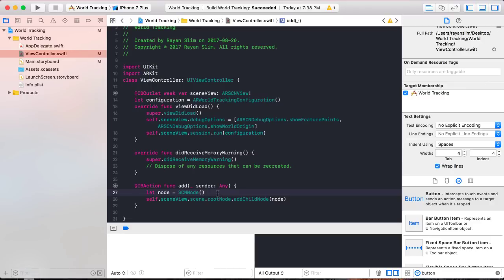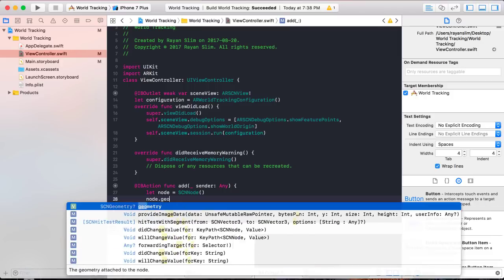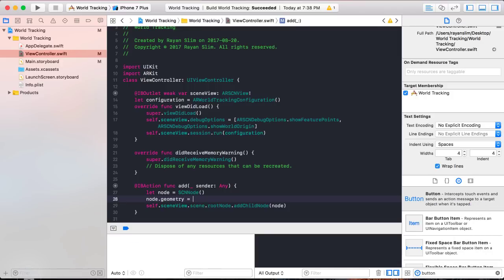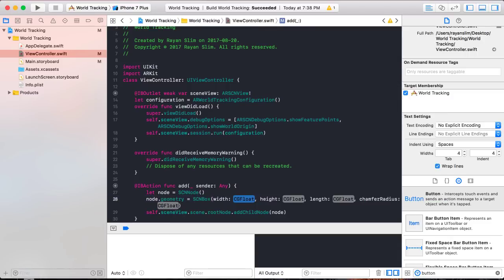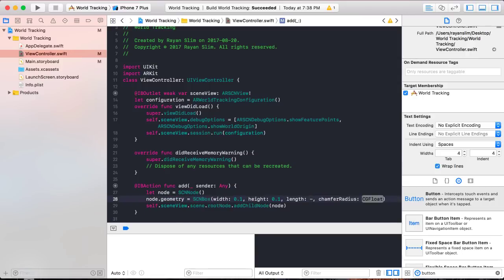The node is not visible on its own — it has no special attributes. We need to give it those attributes. First give it a shape by writing node.geometry = SCNBox with a width, height, and length of 0.1 meters. The chamfer radius is simply how round the edges of your box are — the higher the value, the rounder the edges. I'm going to leave it as 0 so the box will have firm edges.